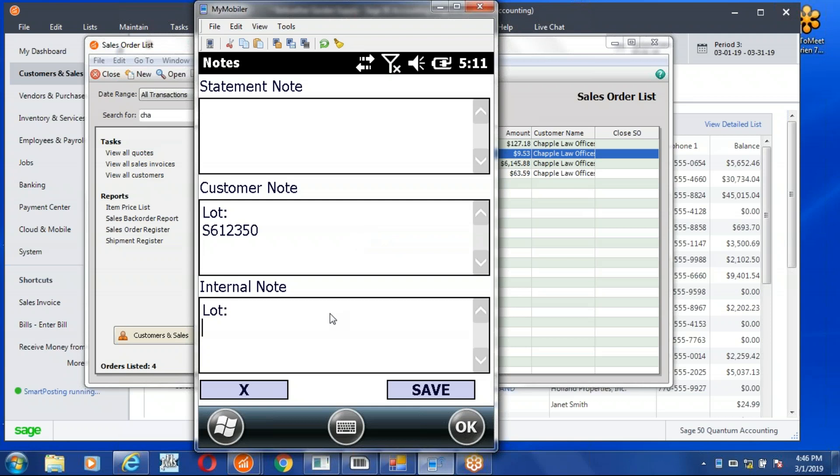Again, I hit the scanner button. There's my lot number, S61235O. I'll save the notes.